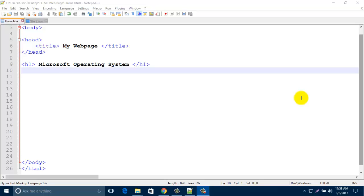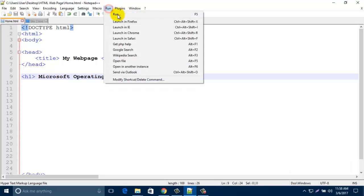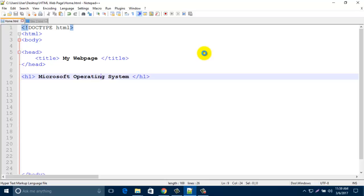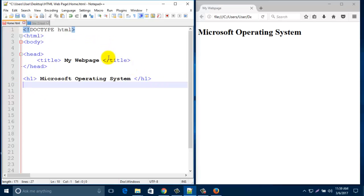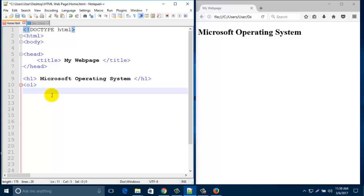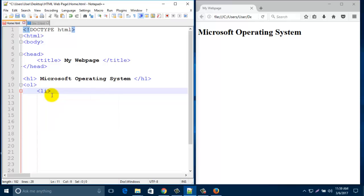Hello everyone. In this tutorial I am going to show you different kinds of order lists. This is the simple HTML structure with an H1 heading that says 'Microsoft Operating System'. I want to add some ordered list below this line, so type here ol — that means order list — and then type li, which means list item.